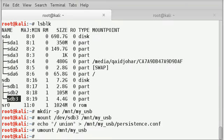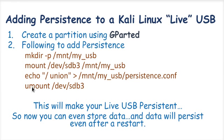So now we have successfully created a persistent pendrive. Now you can even store data and the data that you have stored will persist even after a restart.